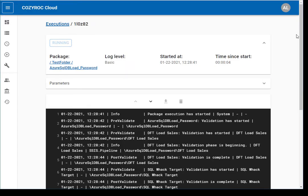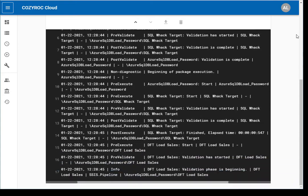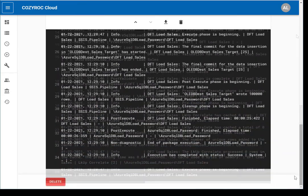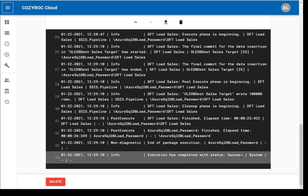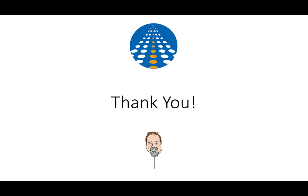This time the test execution succeeds. Problem solved. This has been Andy Leonard for CozyRock. Thank you for joining me today.